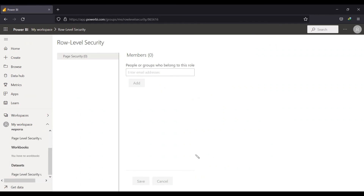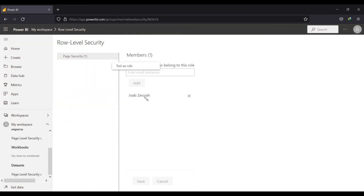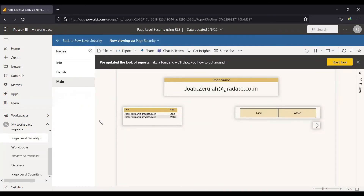Add the first email address for Job and save it. You can test the role by selecting More Options on the page security dataset and choosing 'Test as role'. The report opens and you will notice only three pages are visible — the last three pages (land, air, and water) are missing because we hid them in the desktop before publishing. Now logged in as Job, only two pages are available to him: land and water. He can only access those pages through the navigation method.